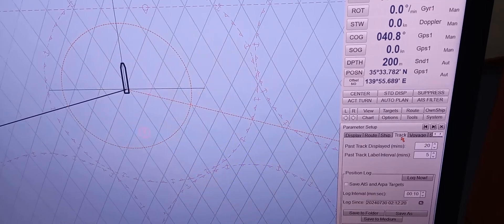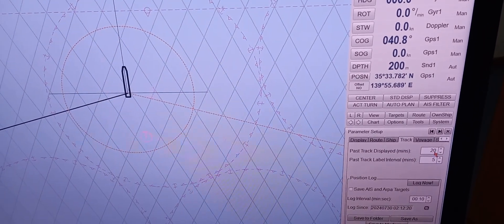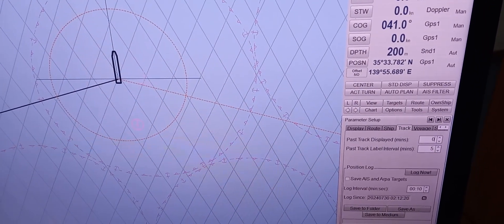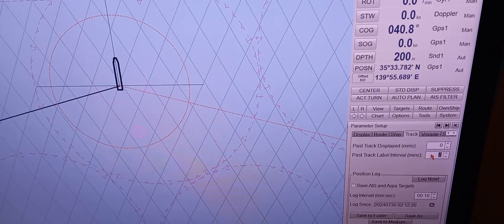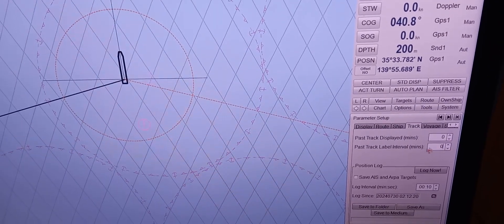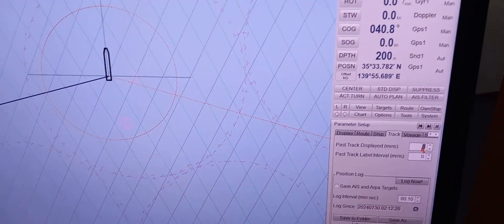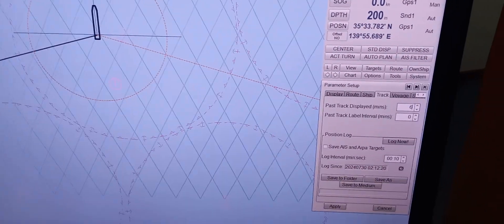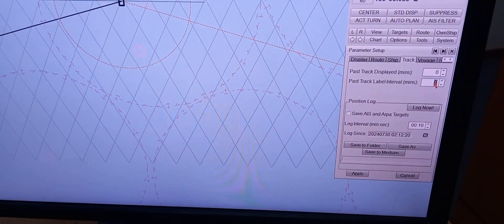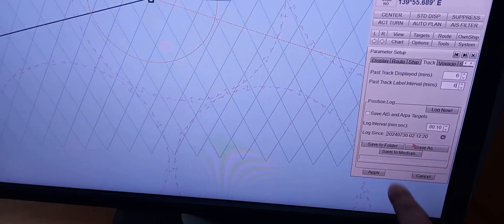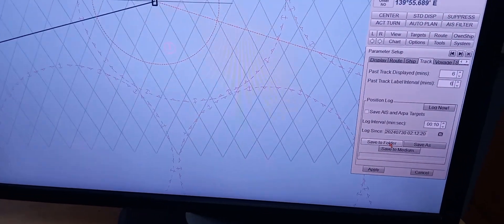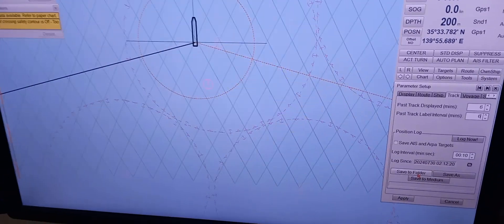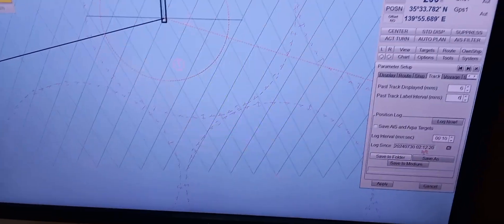So you can see pass track, shifts. So you can edit here. If you want zero. That this is per minute. Yes, per minute. Per minute. So and we also have a position log here. Yes, position log. And you can go to save folder if you already finish the voyage, isn't it? Yes. Okay. Very nice.